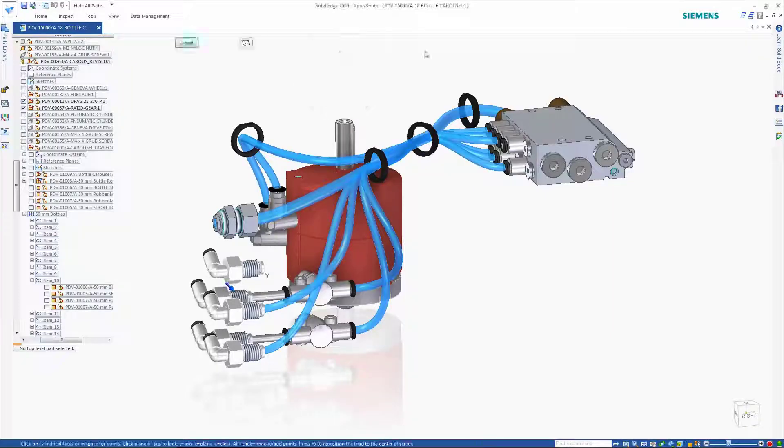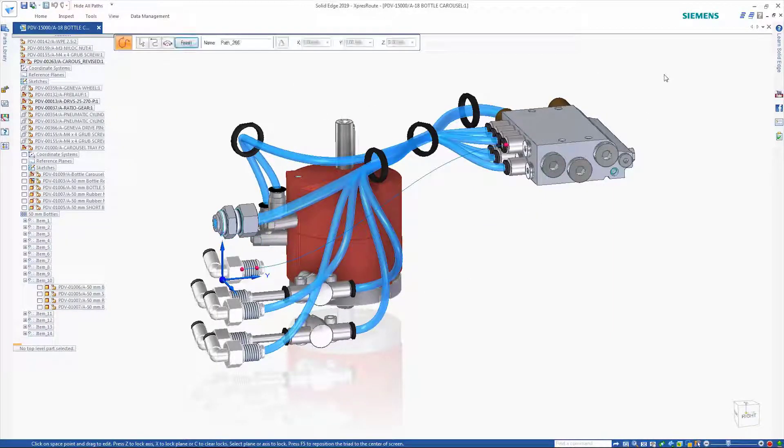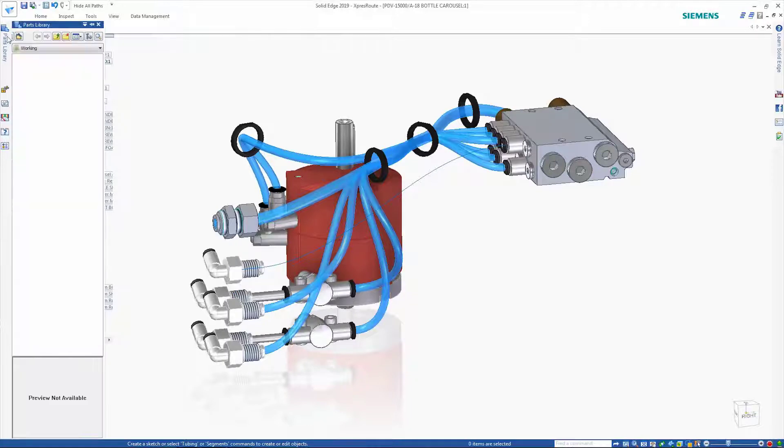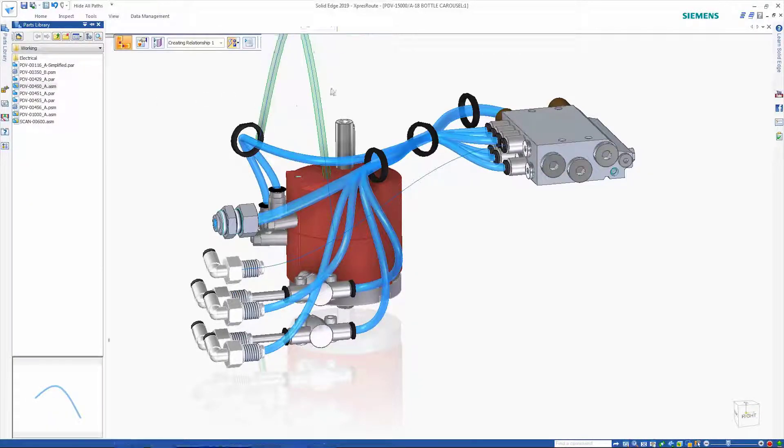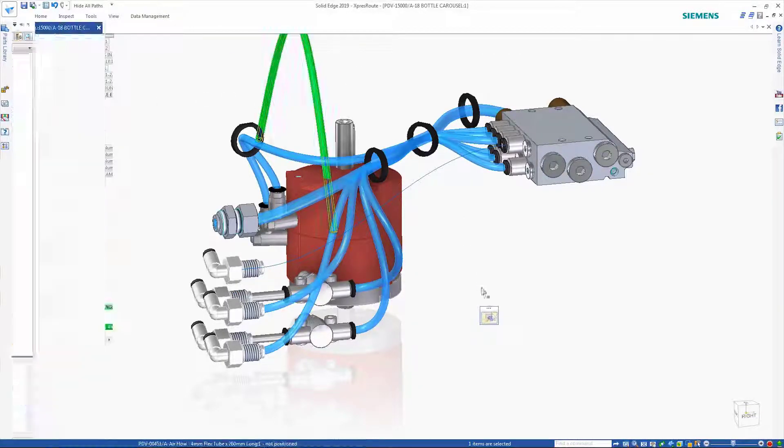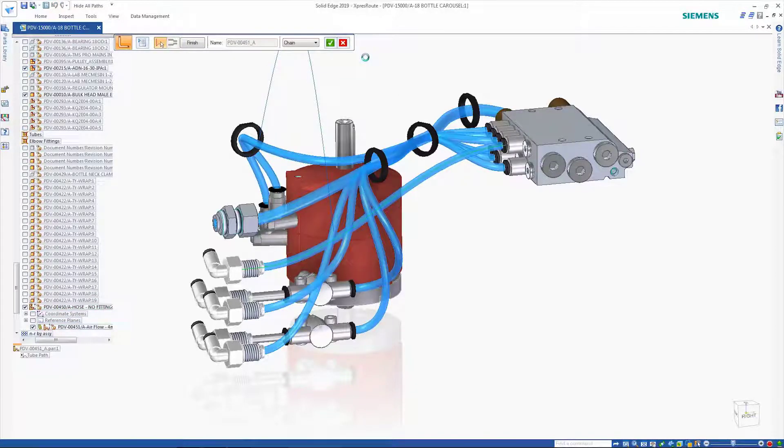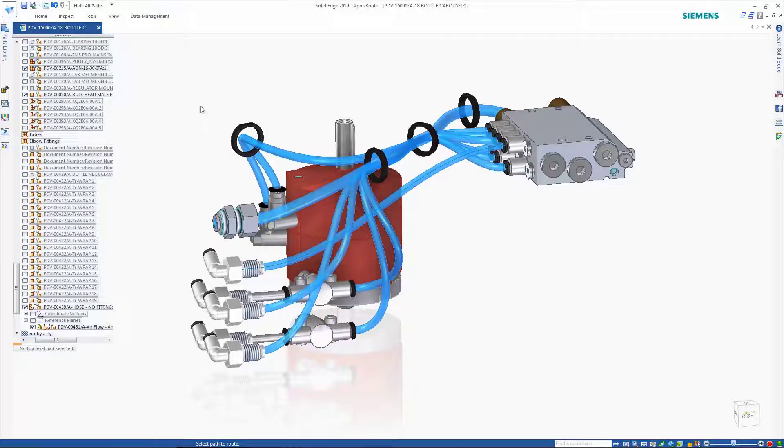Solid Edge brings enhancements to tube design, allowing the placement of the same tube sub-assembly multiple times to different paths or route configurations, yet at the same time maintaining the same bill of material part number for downstream operations such as drafting or parts lists.